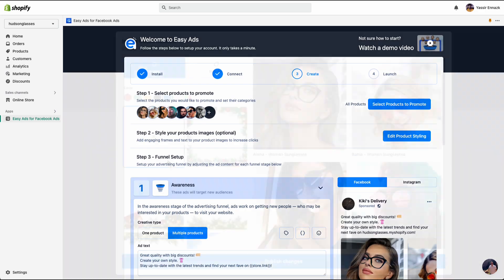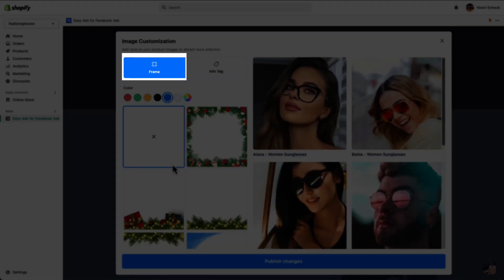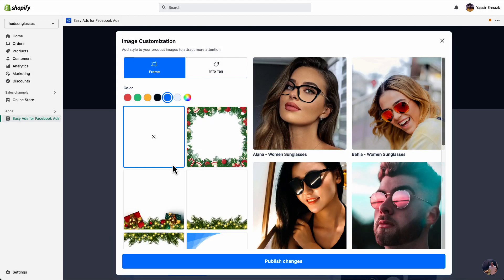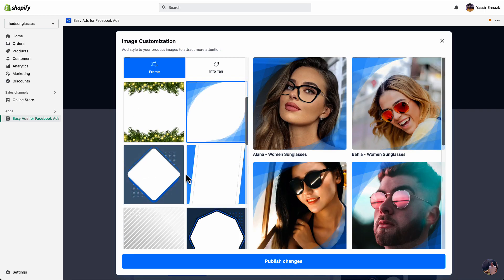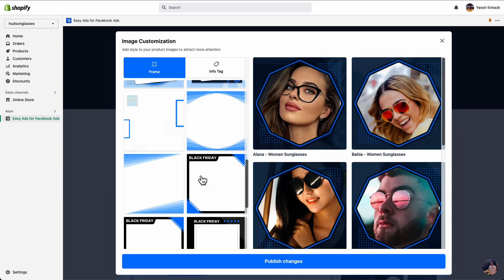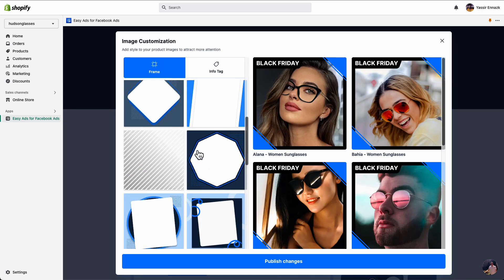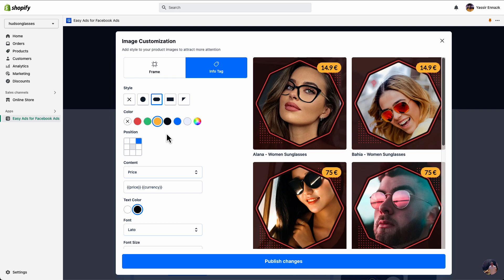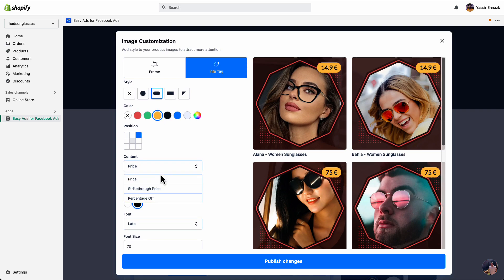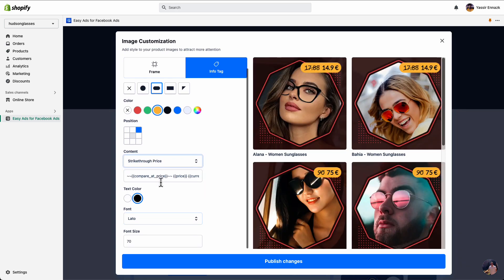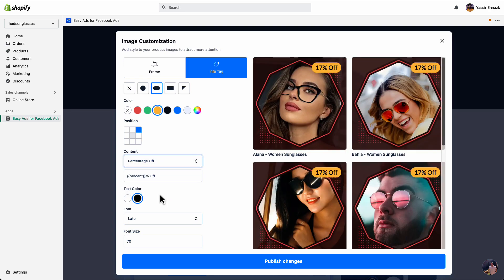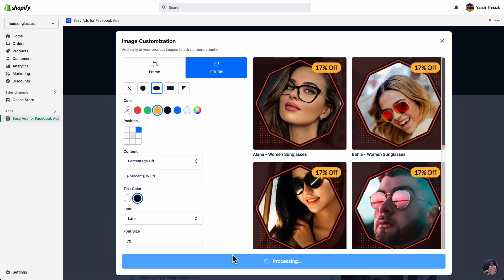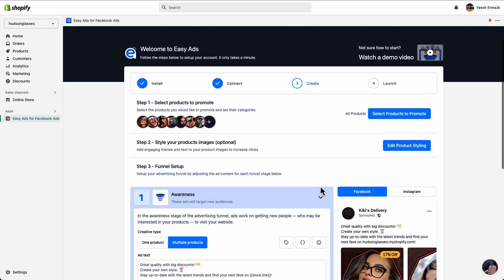To style your product images, you have the option to add a frame or to add a tag or to mix both of them. Choose a frame and color that best represent your brand, products or promotion. Then you can add a price tag that shows your price, the compare-at price or the percentage off. Adjust the colors, fonts and placements to your liking, then click Publish Changes. You will have the option to improve how your products look even further after launching your campaign.